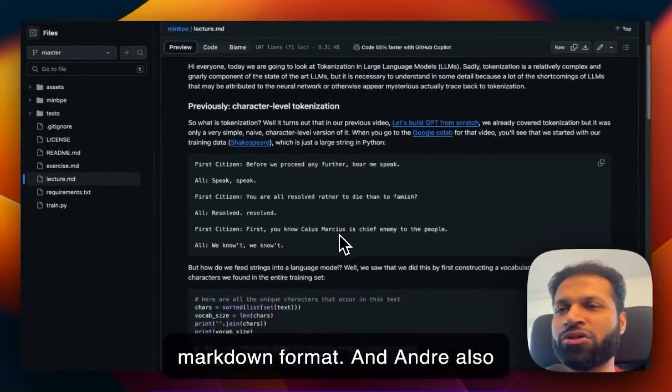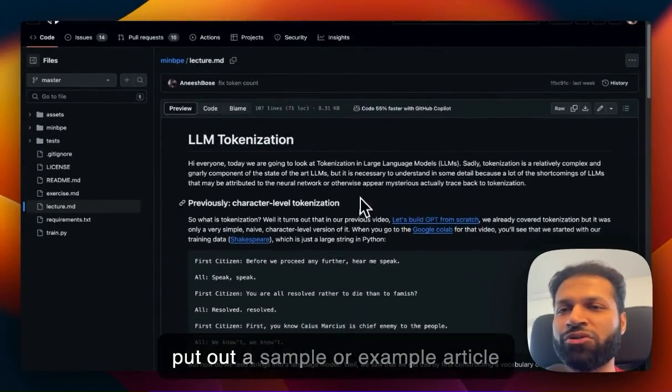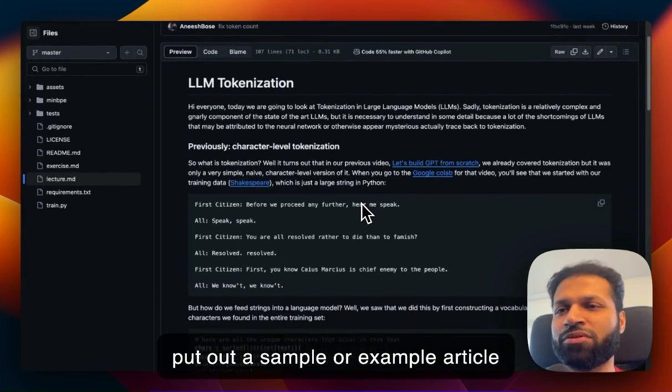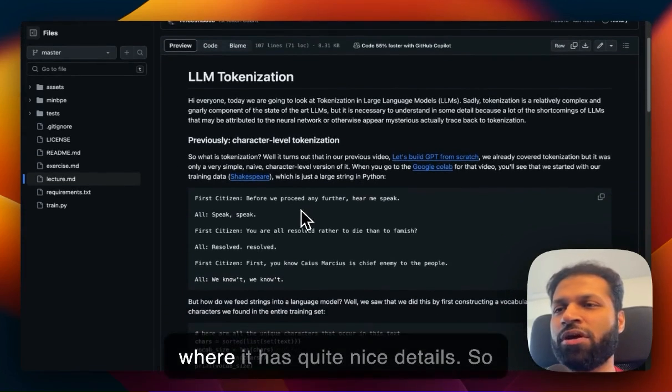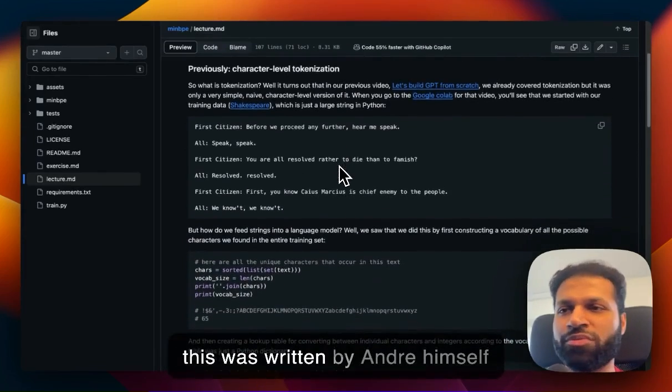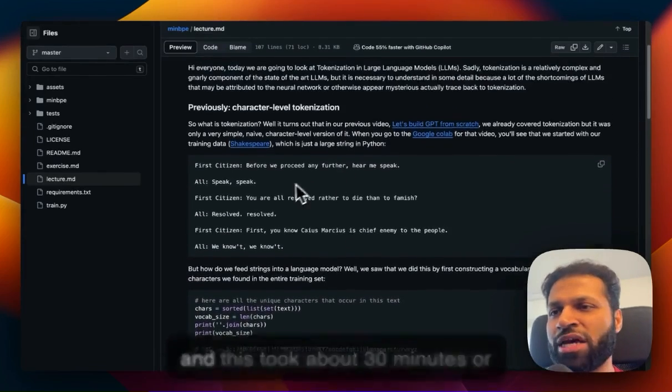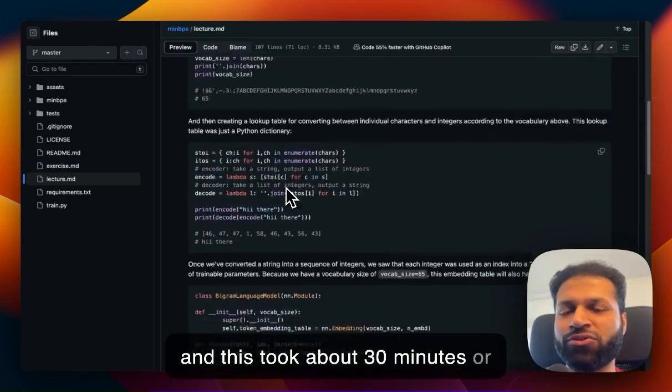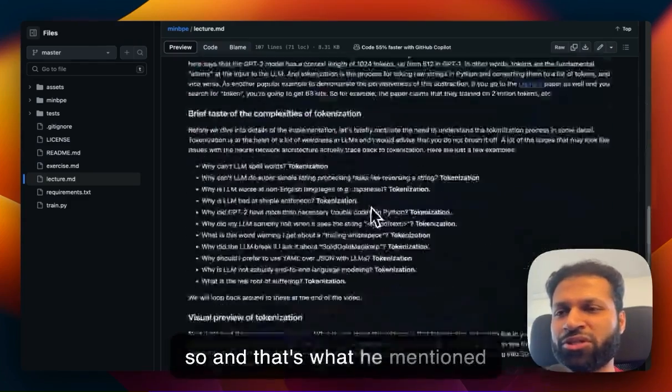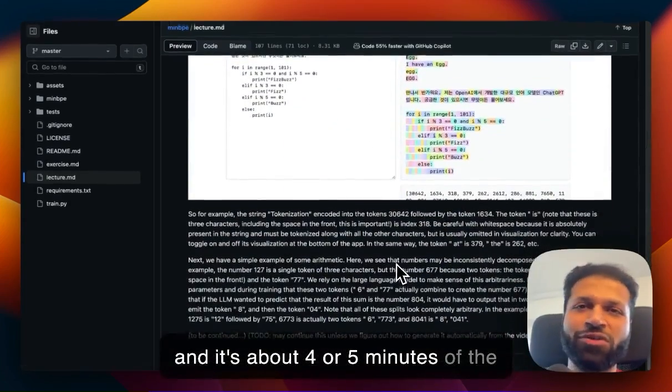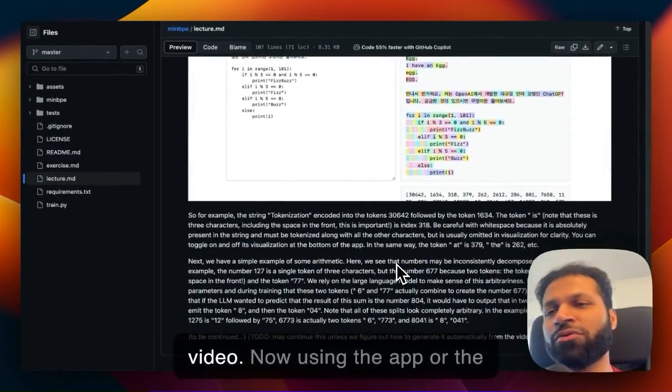Andre also put out a sample article with quite nice detail. This was written by Andre himself and took about 30 minutes, covering about four or five minutes of the video.